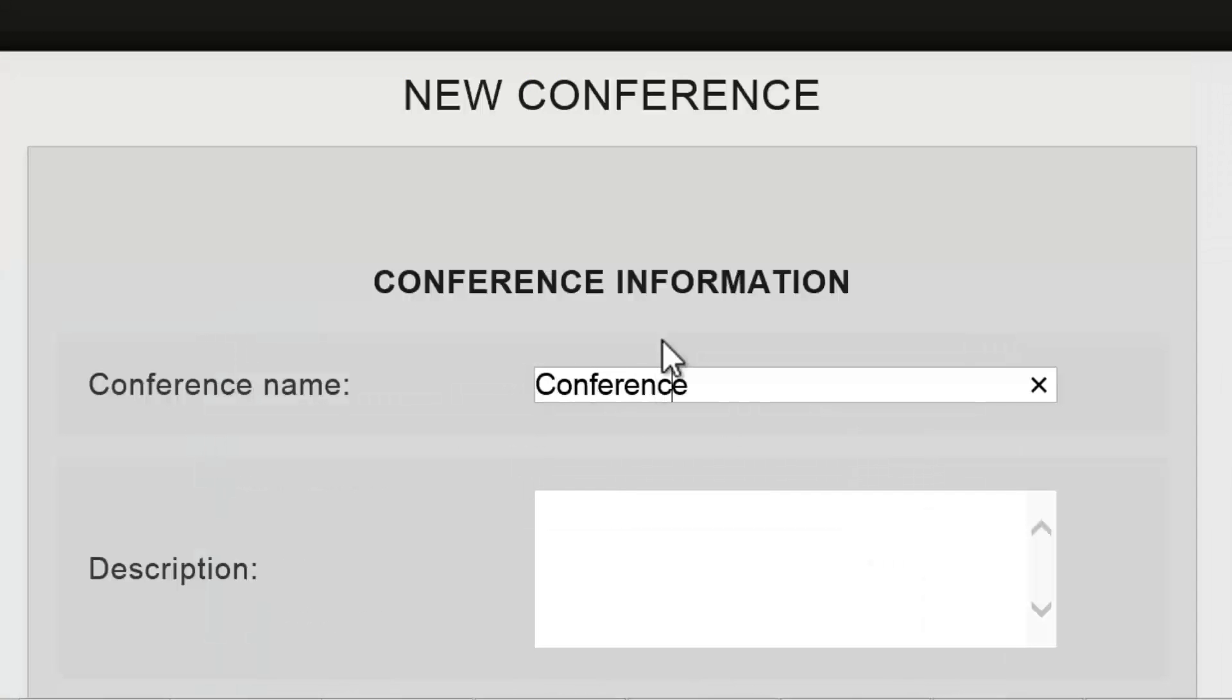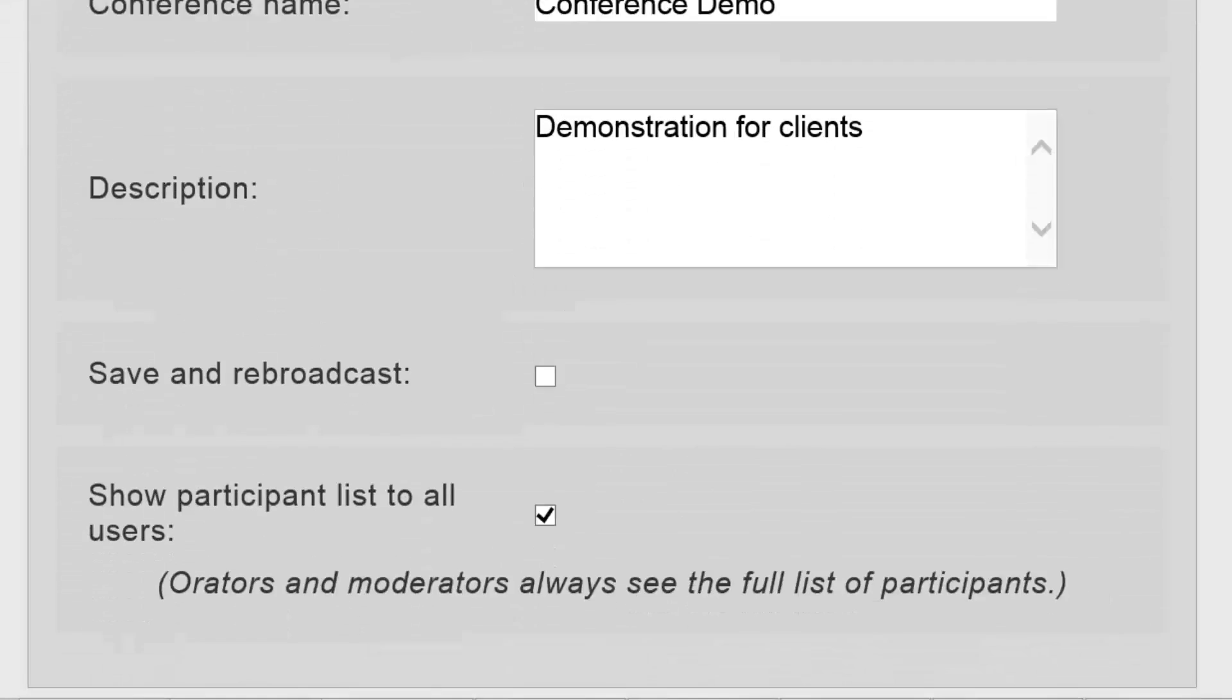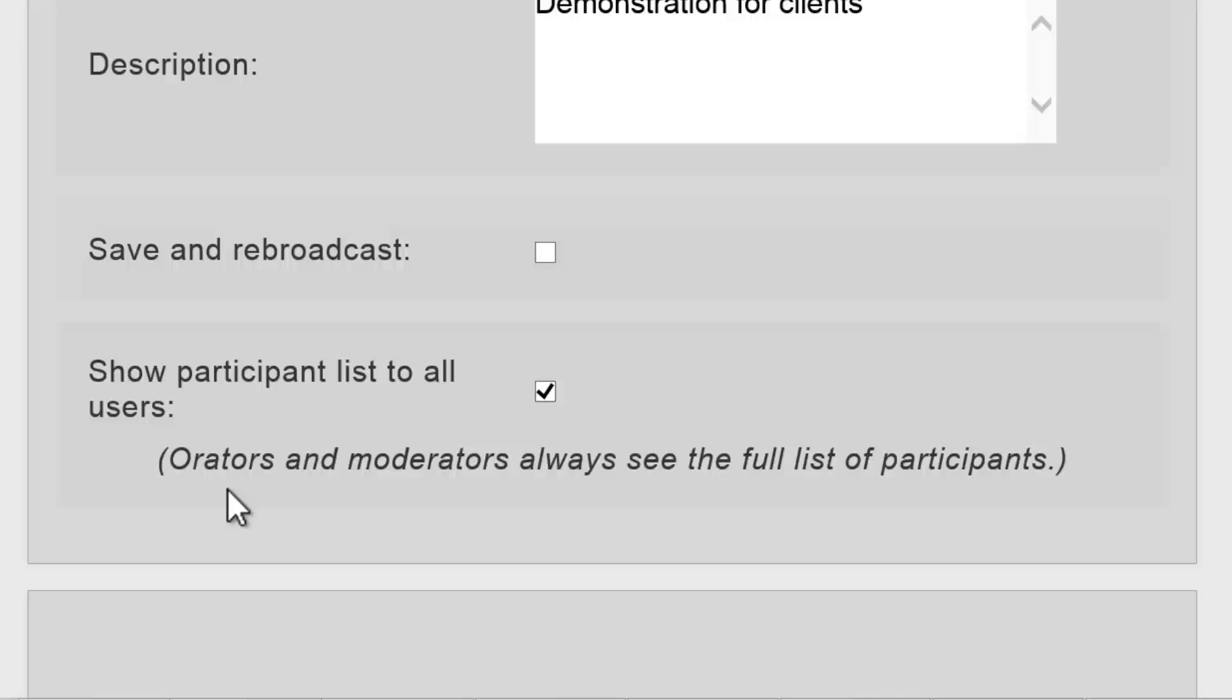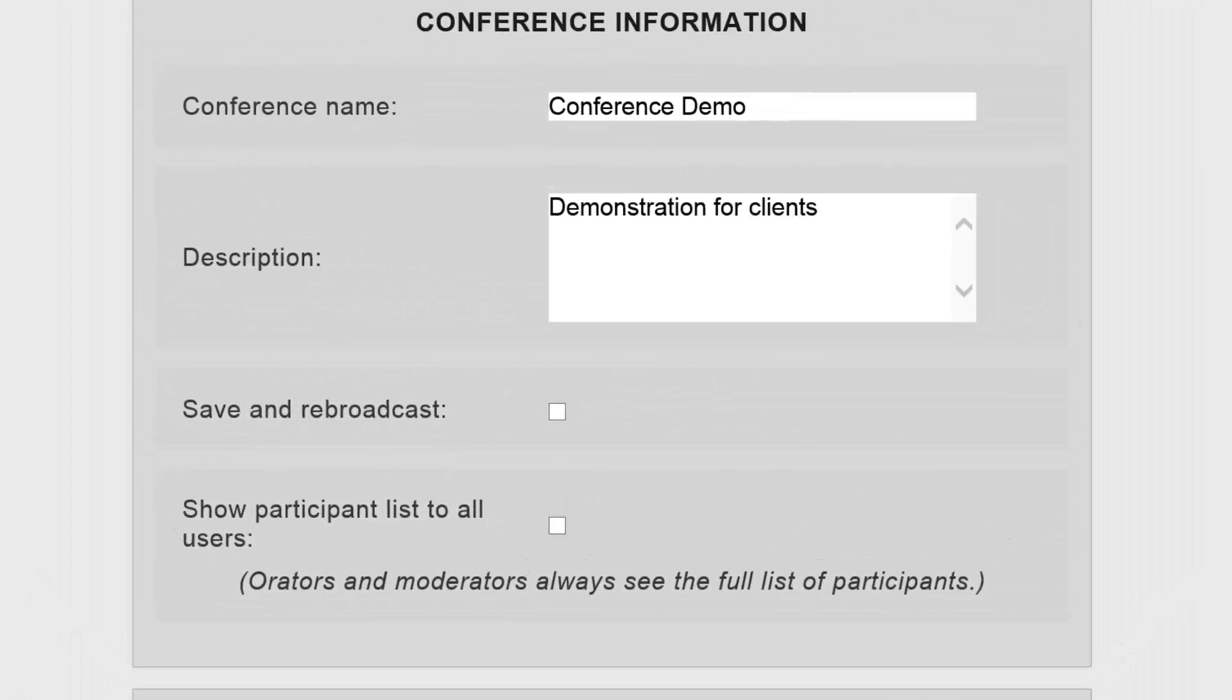The next page is where you need to enter all the conference information, starting with a name and description. Underneath this, you have the option to save and rebroadcast a session for a later time and to show a participant list to all users. I'll uncheck both of these at the moment, so it will be a once-off conference and only the orators and moderators will be able to see the full list of participants.